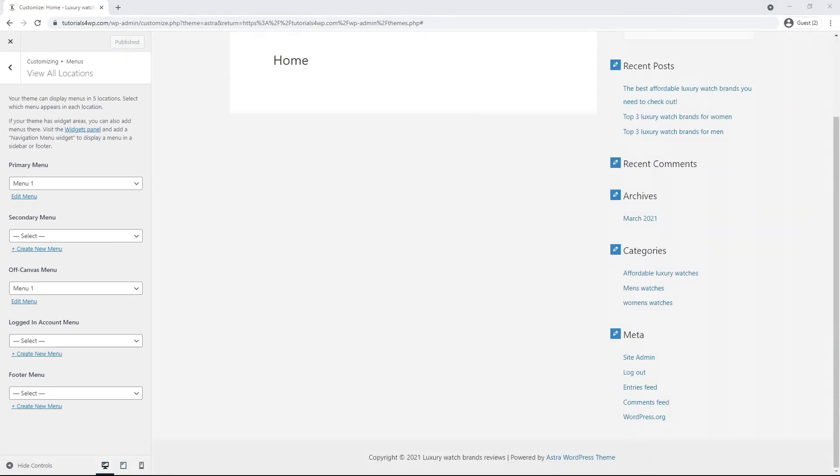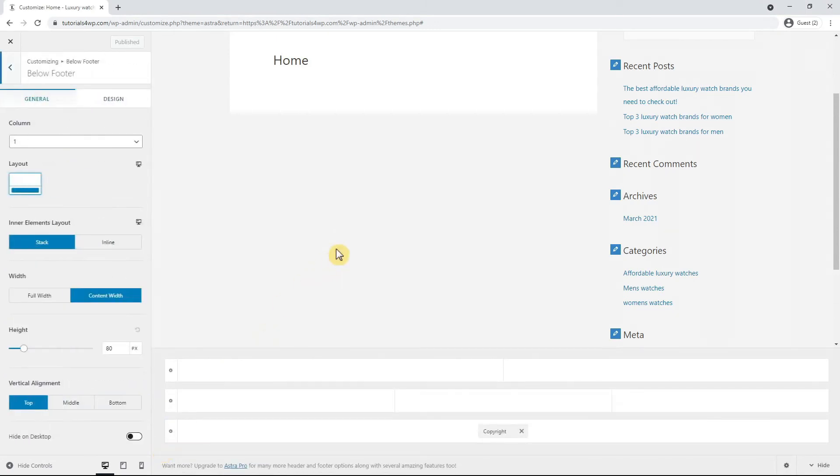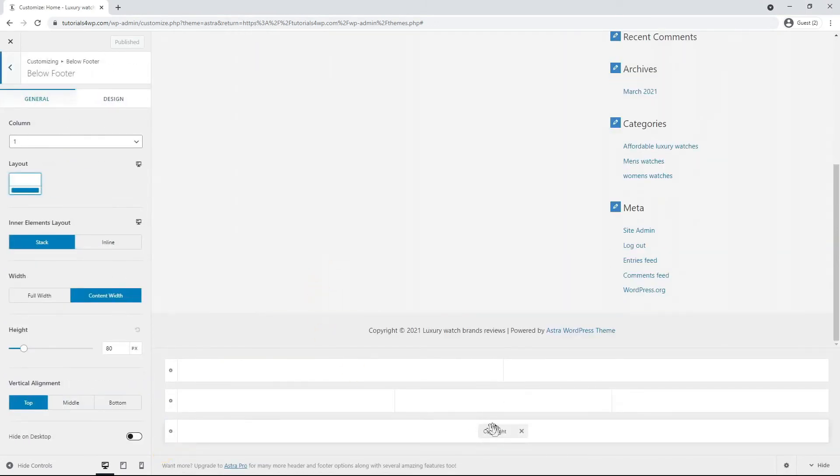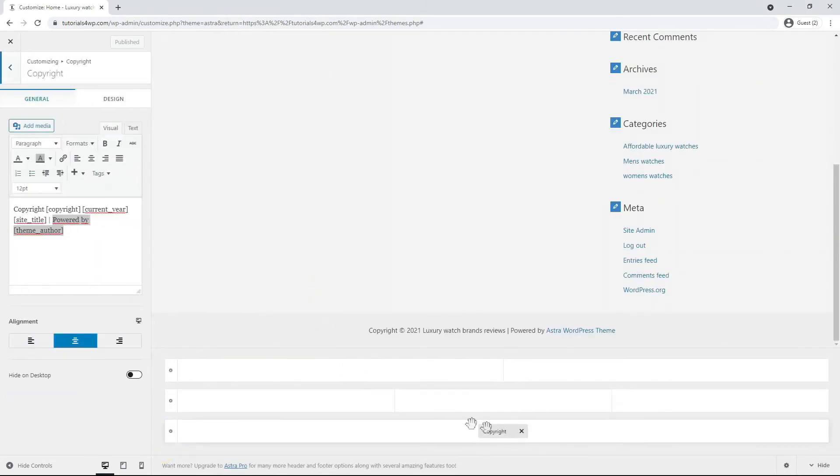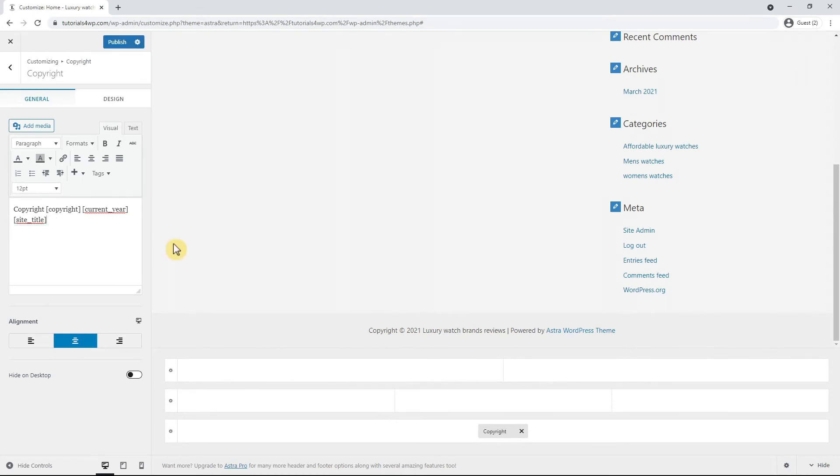Now we're done with the header and we can move on to the footer at the bottom of the page. You can change the text in the footer by clicking on the brush icon and entering a new text in the text field. For example you can remove the part powered by Ezra WordPress theme.